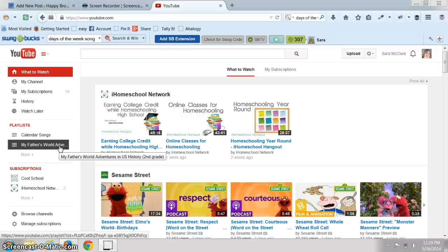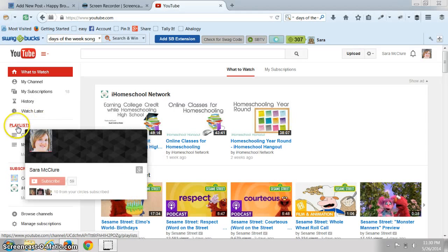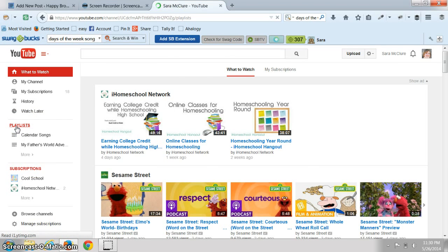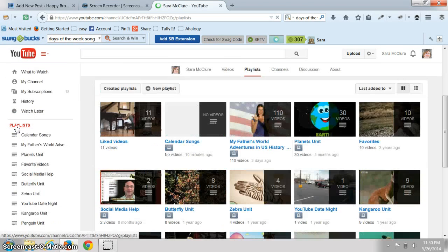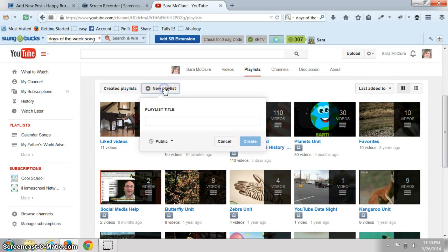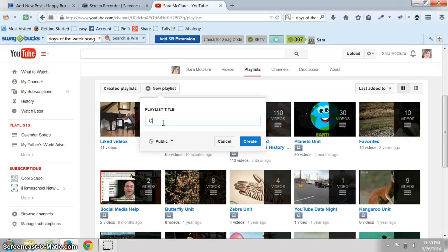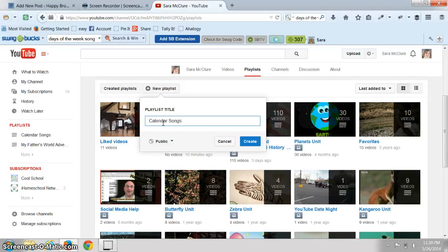So just really quickly I'm going to show you how to make a playlist. You can hover over playlist and click it, and you can add a new playlist.